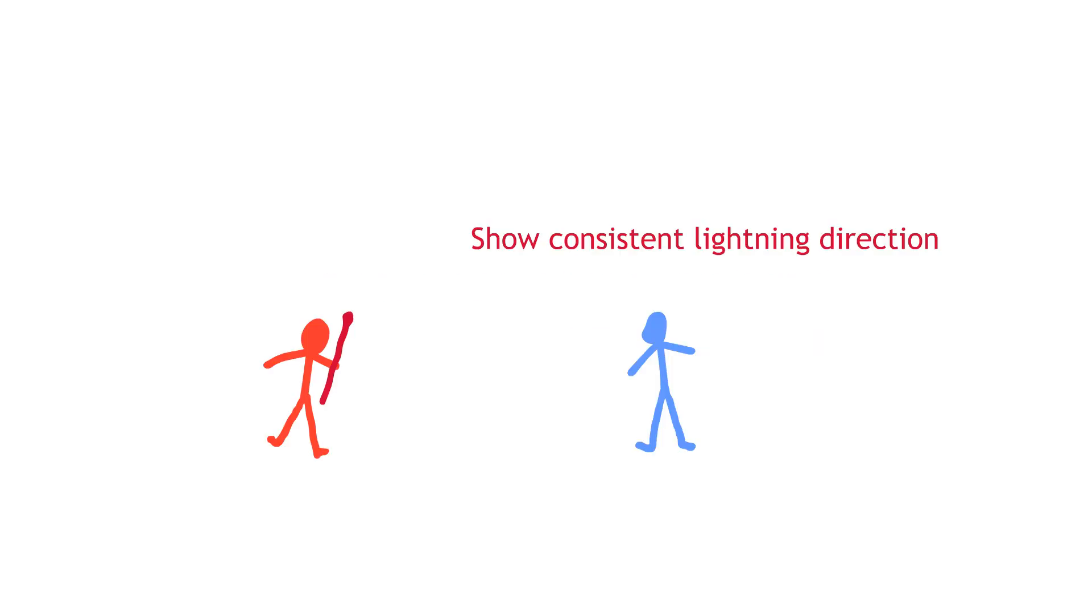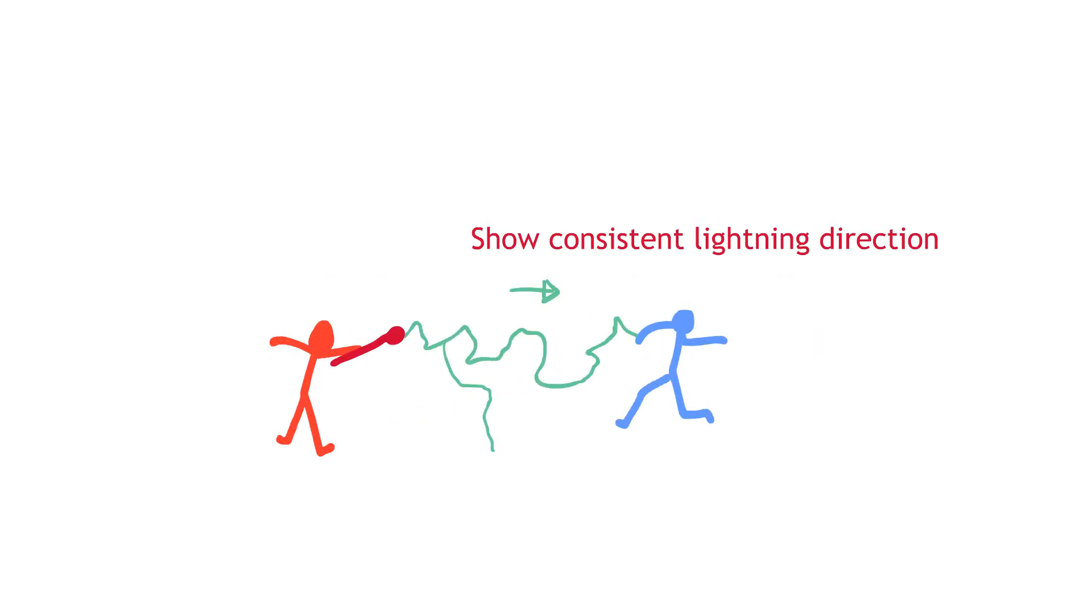Lightning is different to other particle effects, as it always has a start and an end. Because lightning isn't a mass, it's a charge carried between them. This means when I animate lightning, I always keep the direction of its flow consistent.